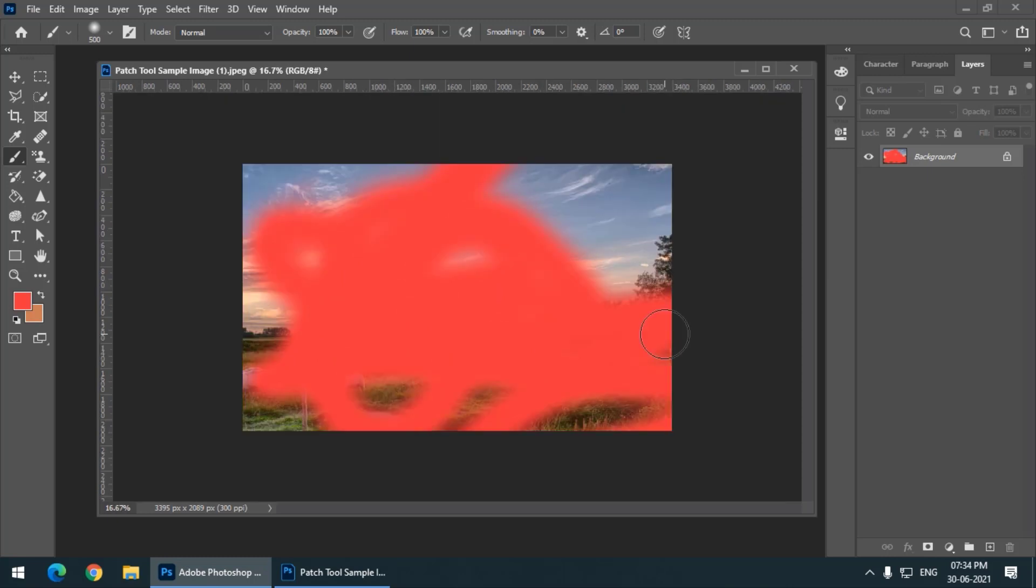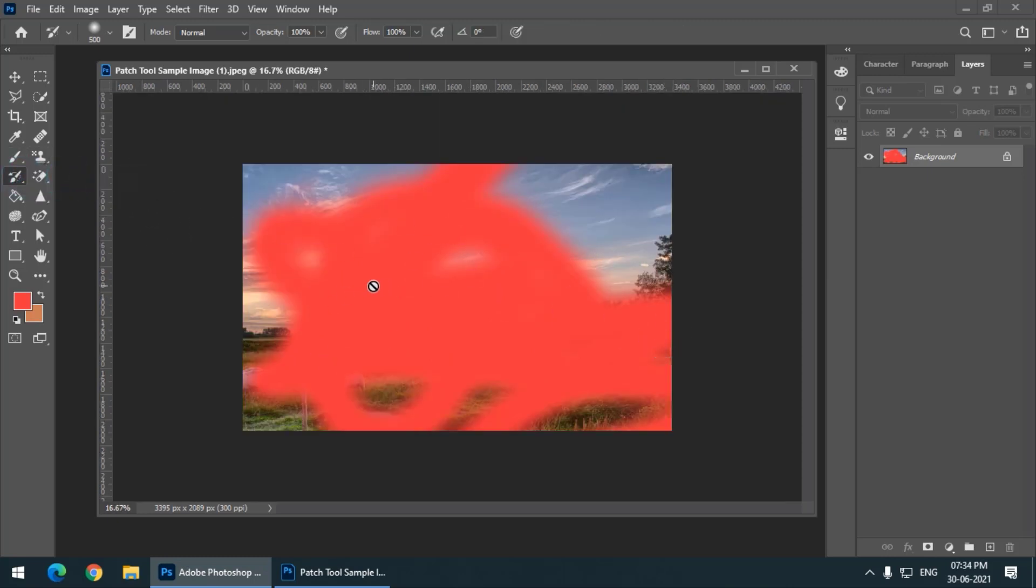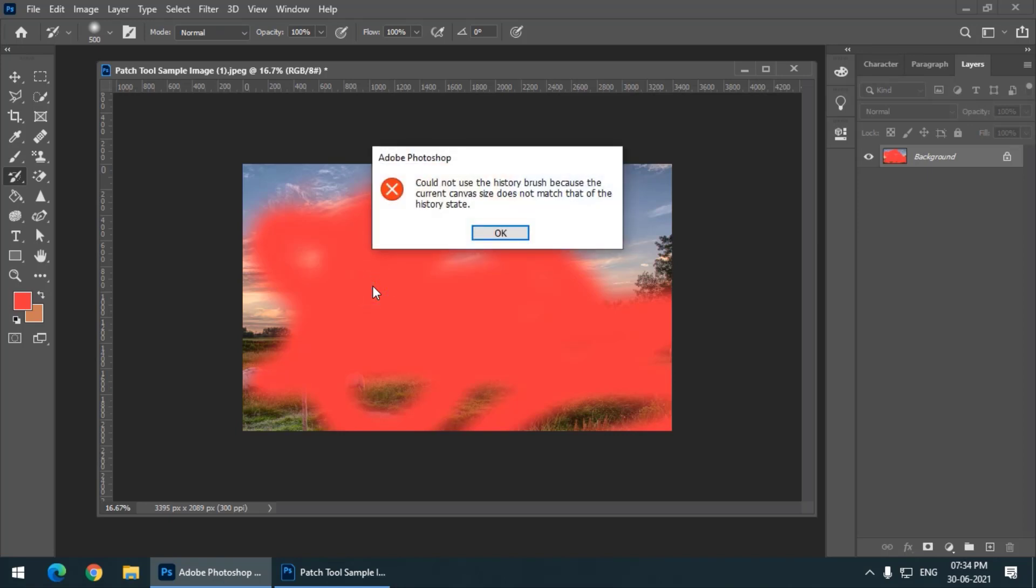Now what if I try to use the History Brush on this particular image? You can see we cannot apply the History Brush. If I click over here we will get a message: it says could not use the History Brush because the current canvas size does not match that of the history state.